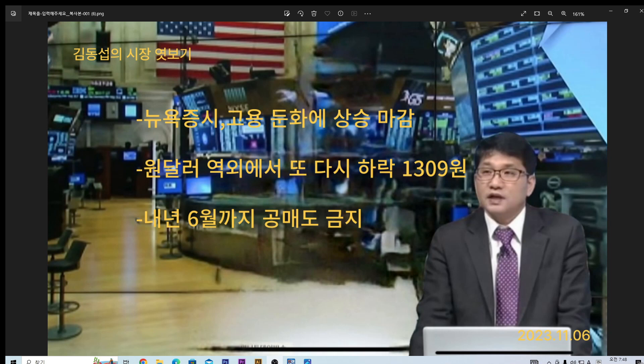전전달에 유가가 급등했지만 소비자물가지수에 영향을 못 미쳤어요. 그런데 이번에는 내려왔기 때문에 소비자 물가에서 내려왔을 확률이 높죠. 그래서 이번 주 정도에 소비자 물가 지수가 나올 거예요. 그걸 확인해야 될 것 같고요. 그 다음에 10년 만기 국채 수익률이 내려왔어요. 4.57%인데, 얼마 전에 5%를 넘어가서 문제가 심각하다 이렇게 나왔었는데, 5% 찍고 바로 내려와서 현재 4.57%까지 밀렸습니다.